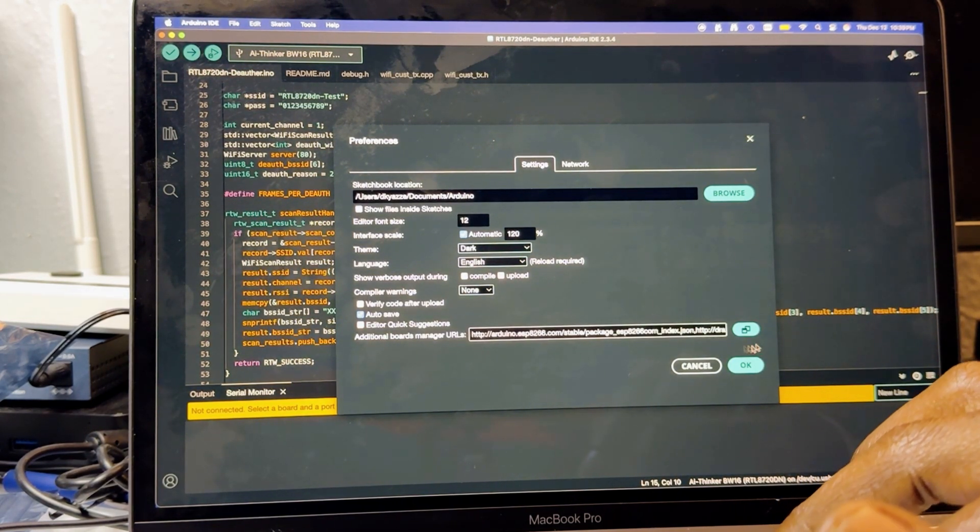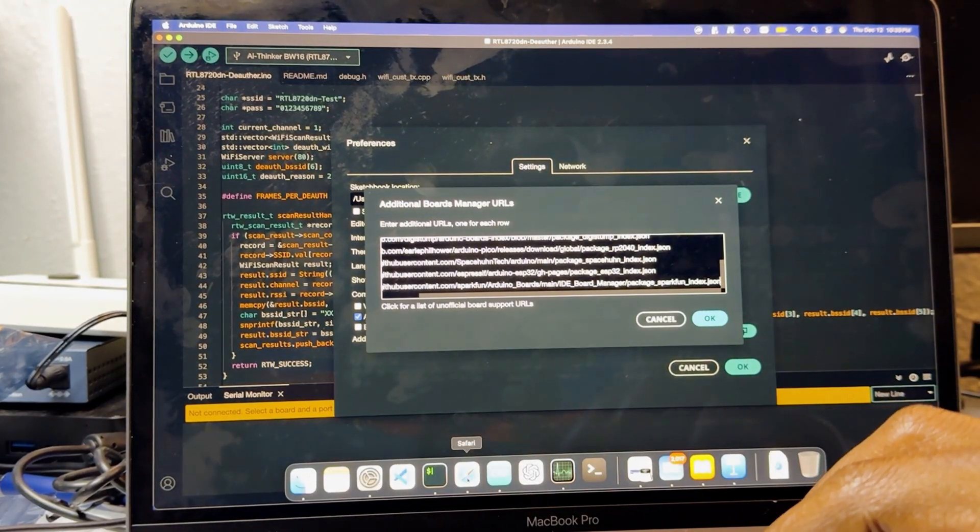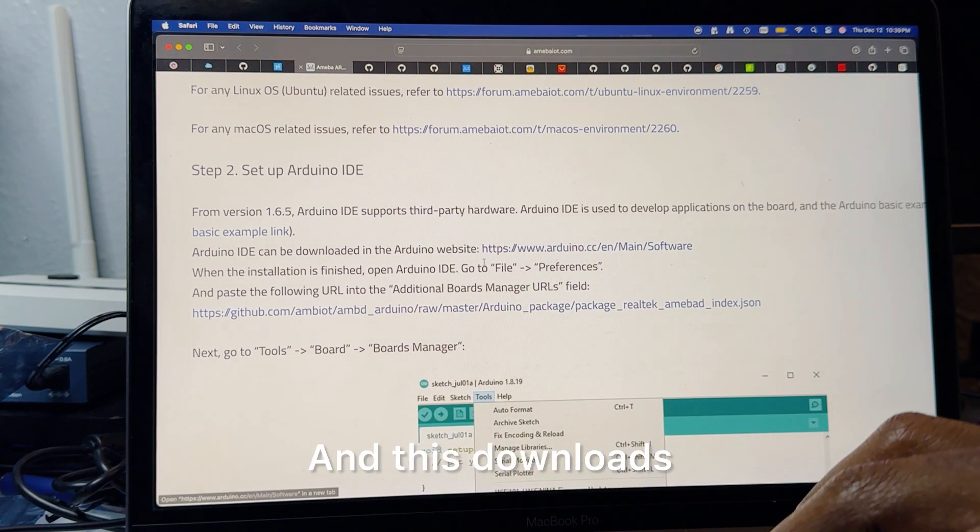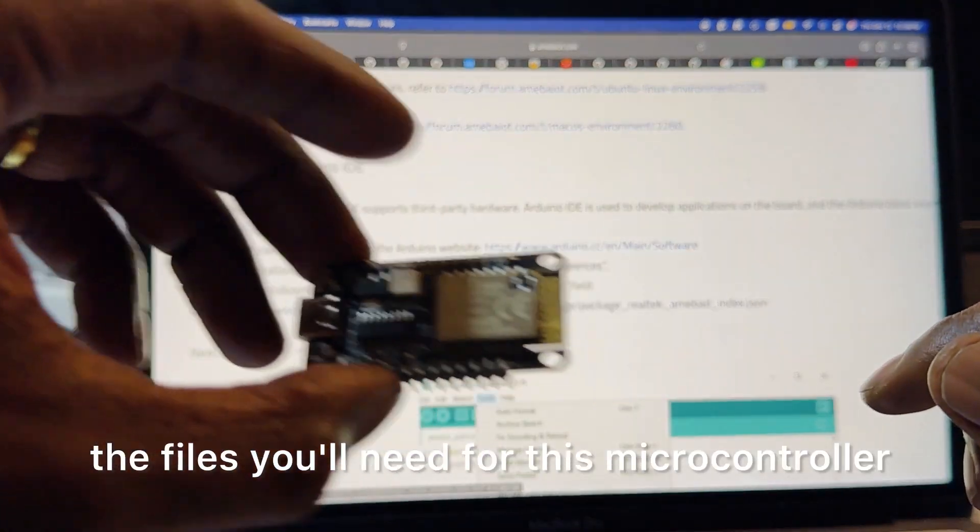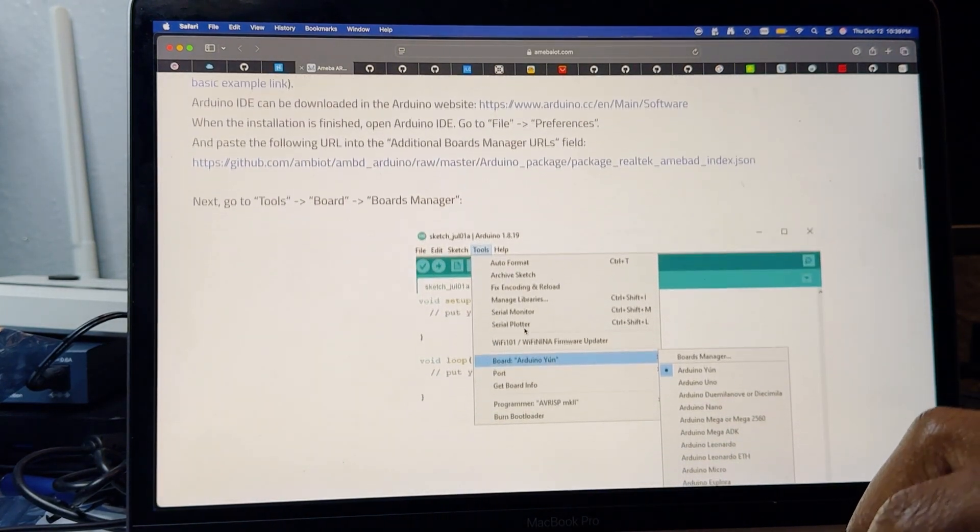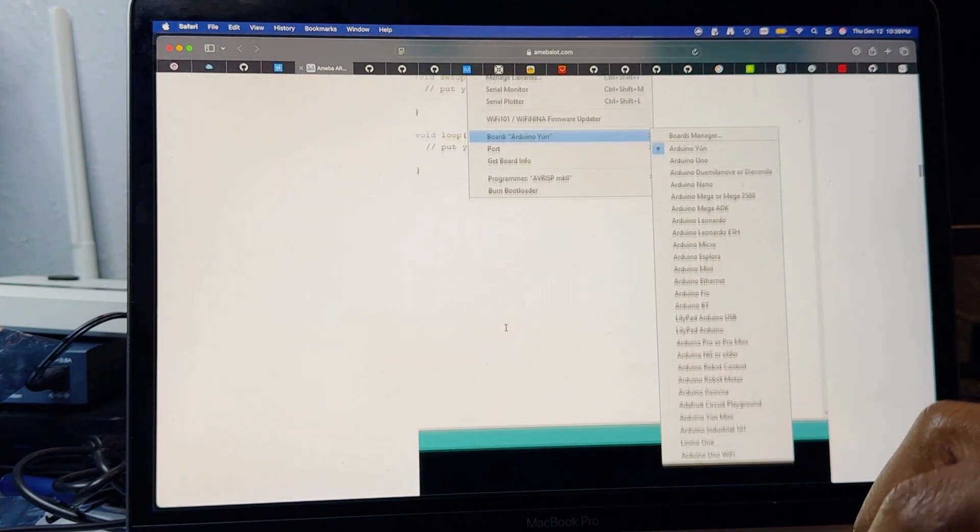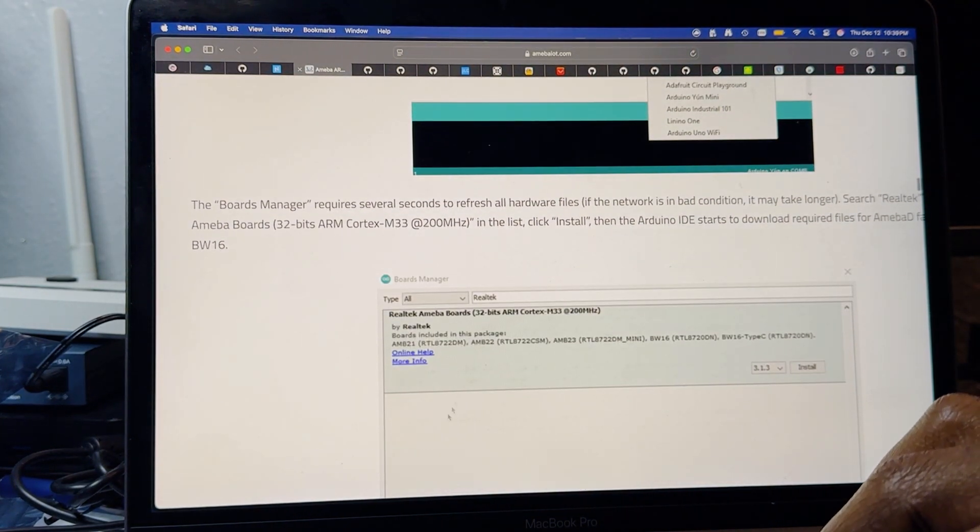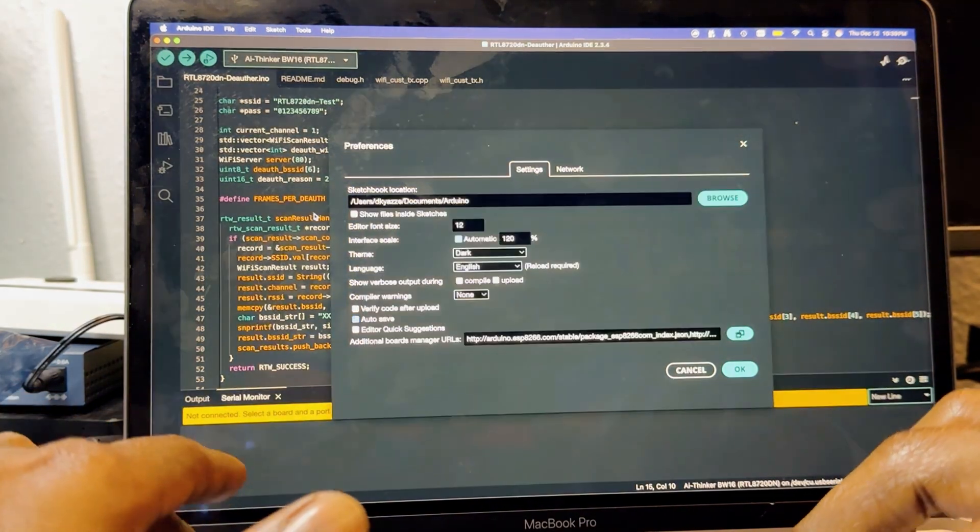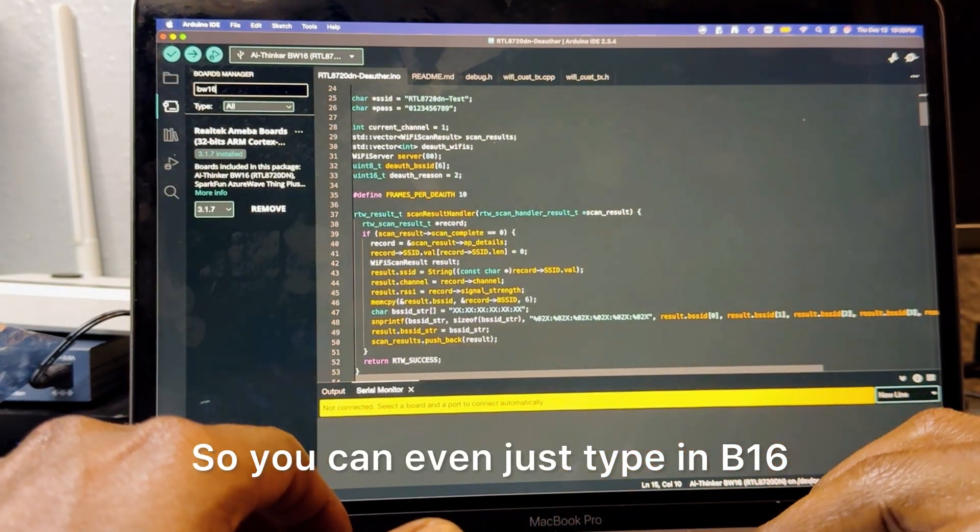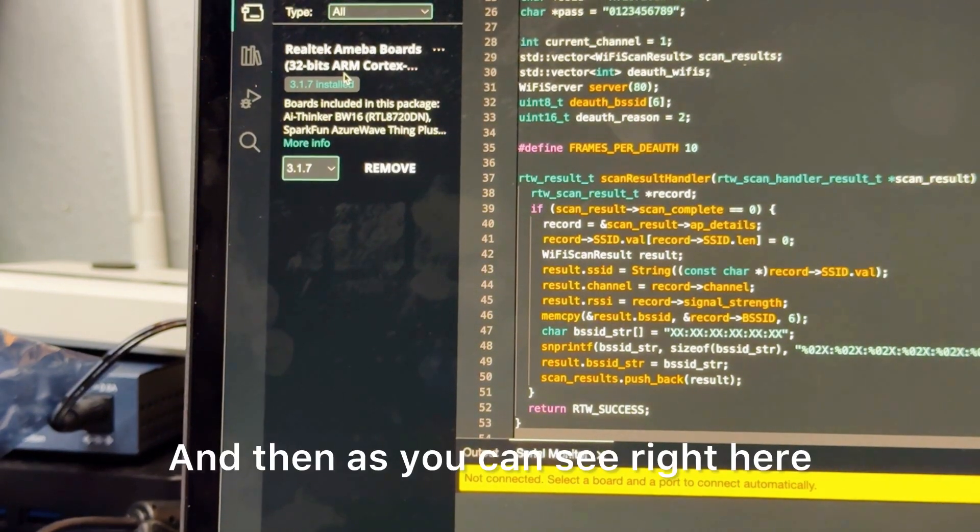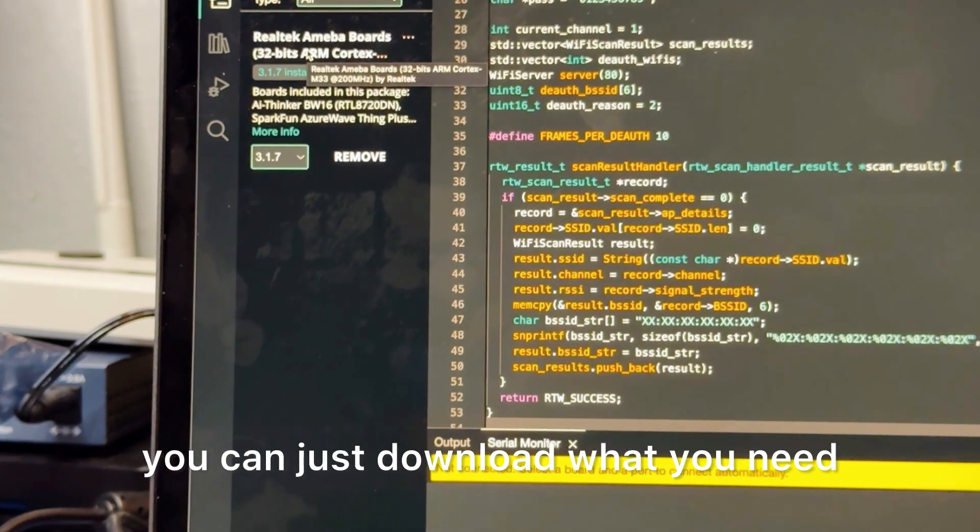This downloads the files you'll need for this microcontroller. As you can see this guide shows you need to go to boards manager and download the Ameba boards. You can even just type in BW16 and then as you can see right here you can just download what you need.